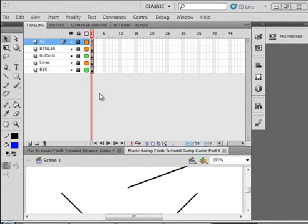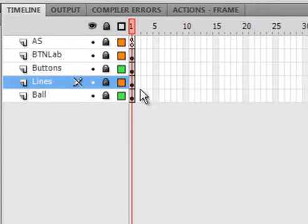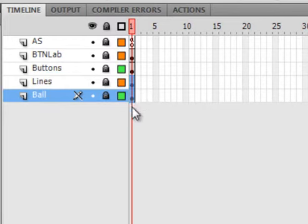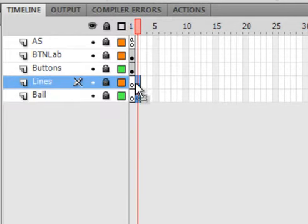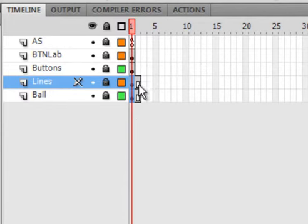I have the Flash Tutorial Ramp Game Part 1 opened on my computer. And now we're going to select these two lower frames. Get to the fuzzy square, drag it to the right, then drag it back. And that gives us that action.